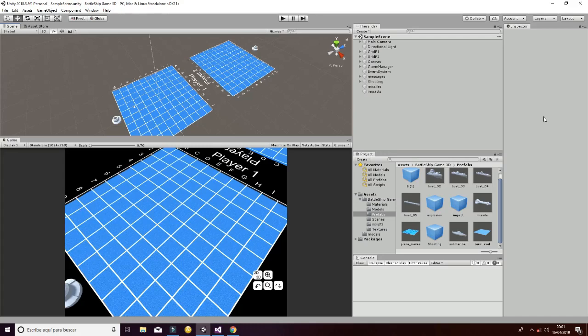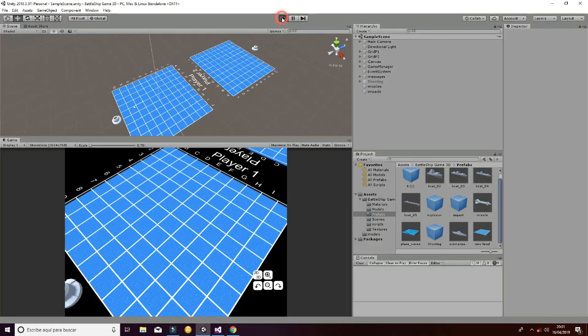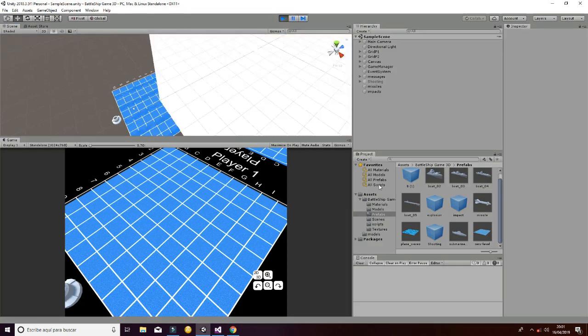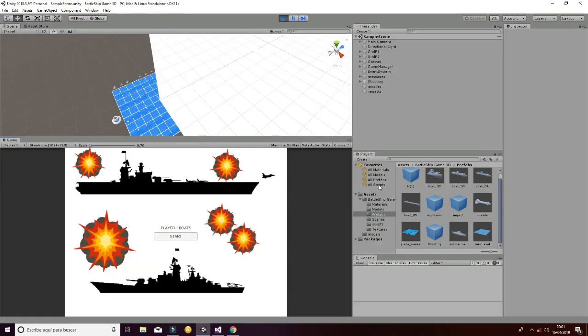Welcome to this Unity package called the Battleship Game 3D, in which you will be able to generate a game of battleships between two players.